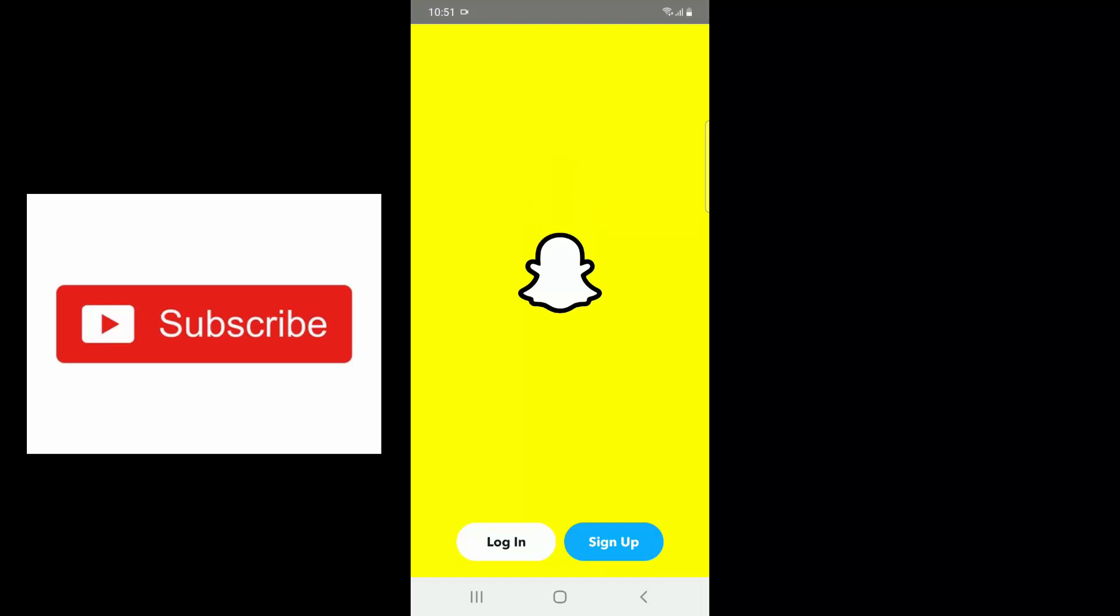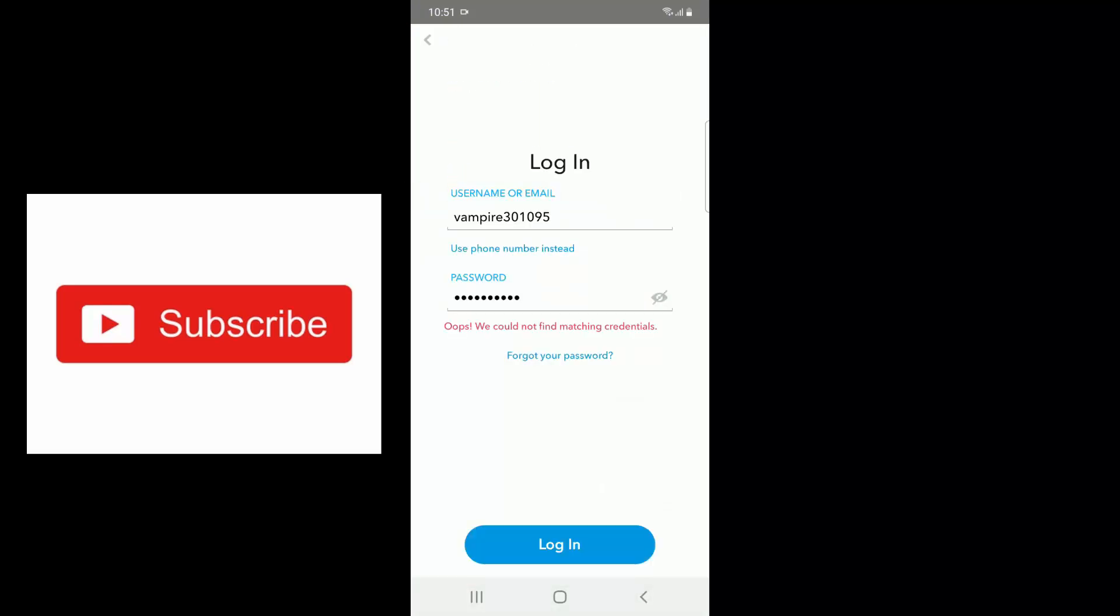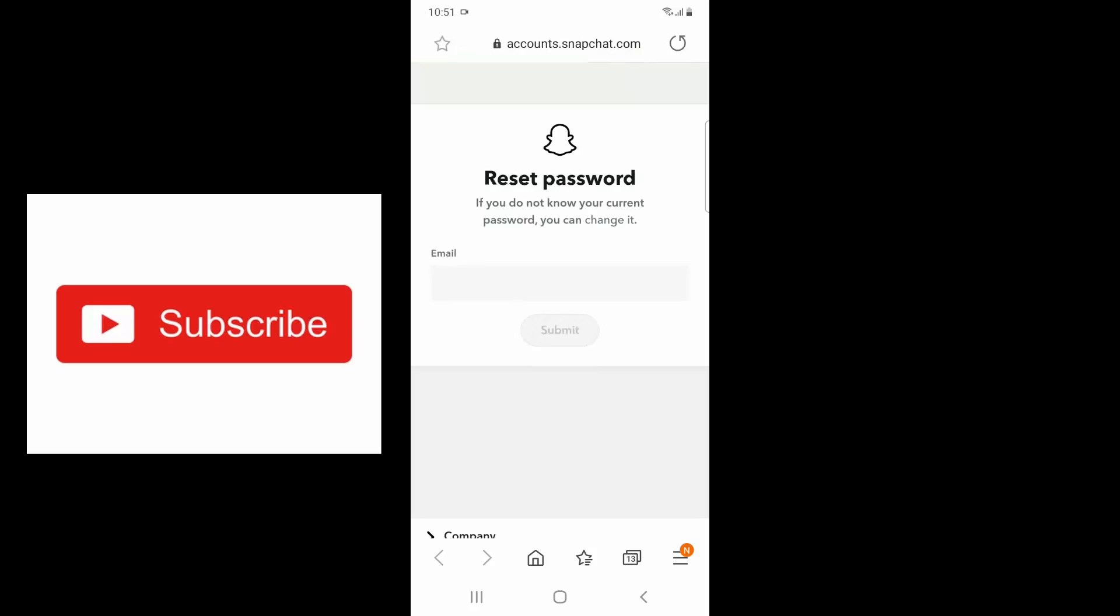When you try to log in and enter your credentials, it will show this message: 'Oops, we cannot find matching credentials.' Now you want to click Forgot Password and choose which method you want to use to reset your password.